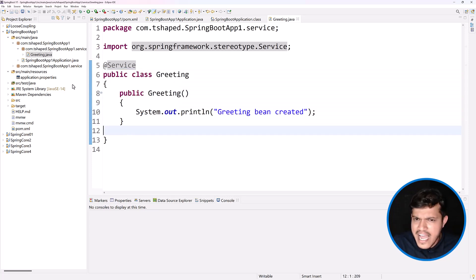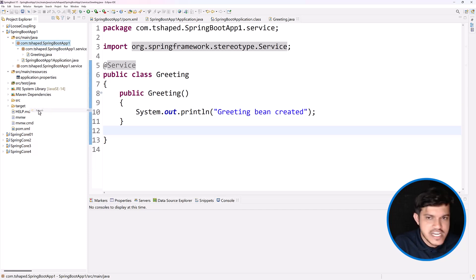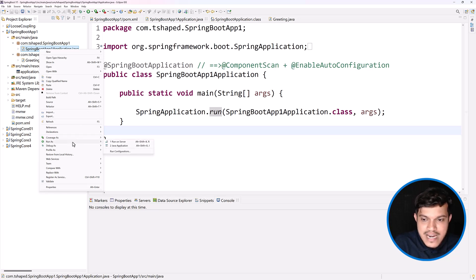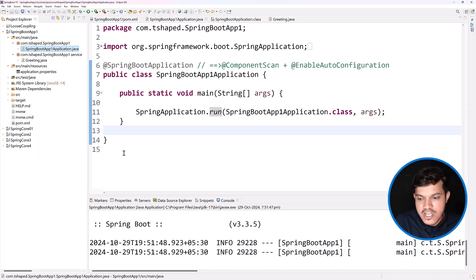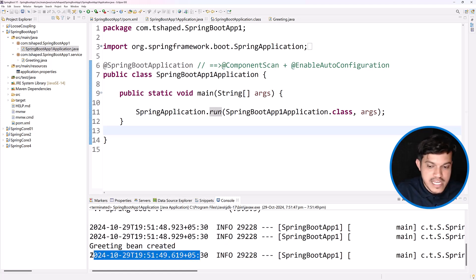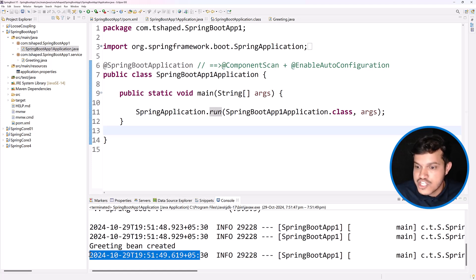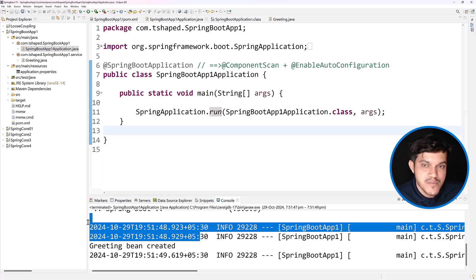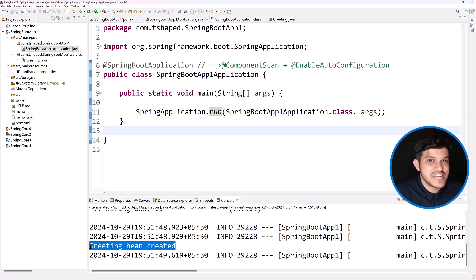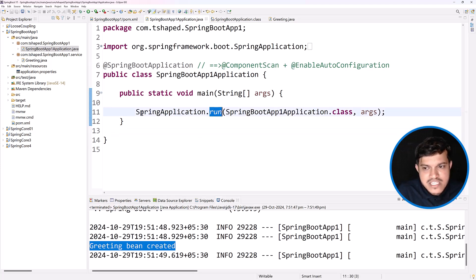I have not started any IOC container manually — this run method is the only thing that starts it. I'll simply run this application — run as Java/Spring Boot application. You can see we are getting some logs and we have logging here. Ignore the logs for now — please see that 'Greetings bean is created' is printed. It was created by the Spring IOC container, but I did not start the Spring IOC container — it started internally. The return type of this run method is ApplicationContext.